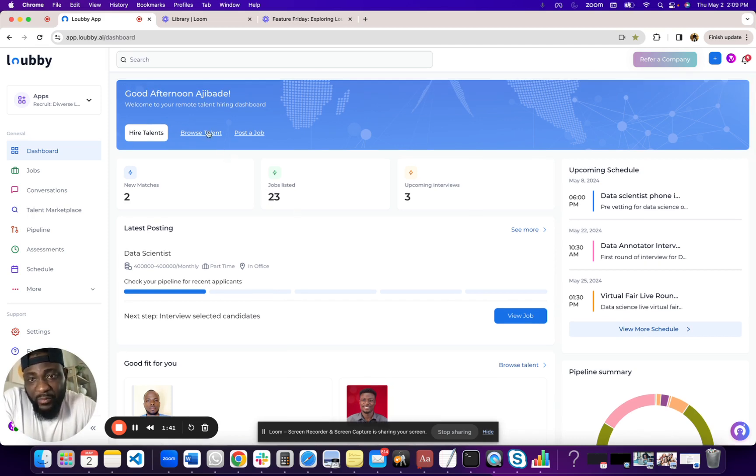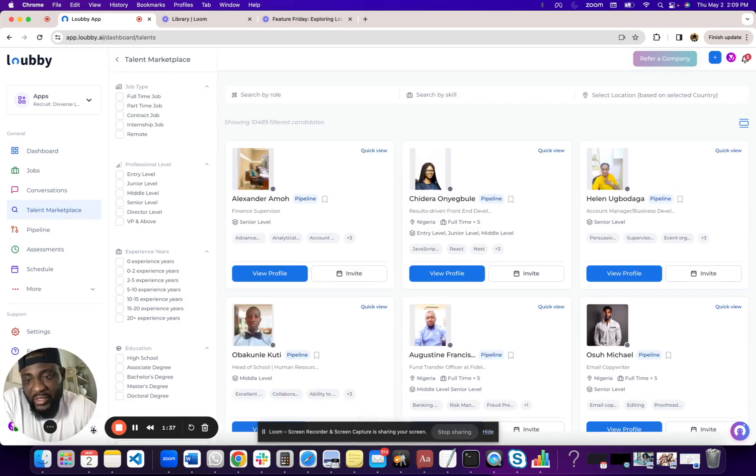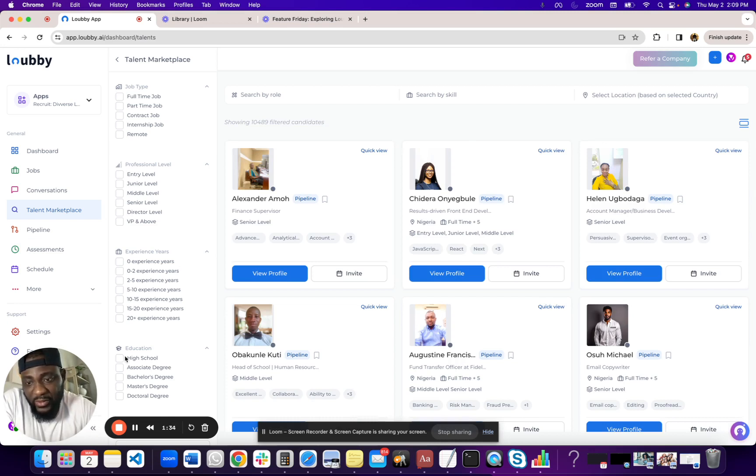Next, we have Grow Talent. This takes you to our talent marketplace. As you can see, we have tens of thousands of talents in our marketplace.